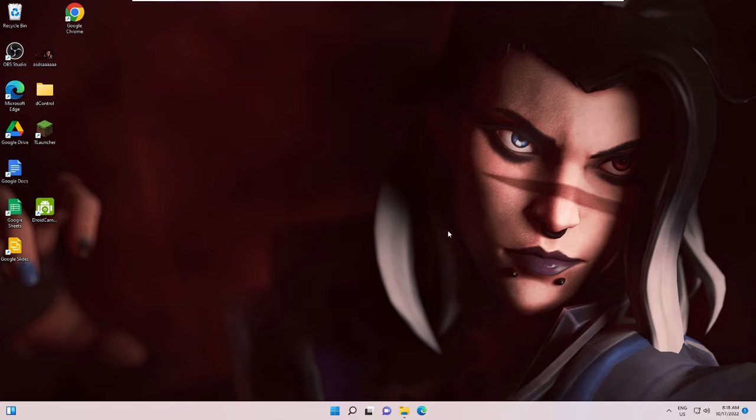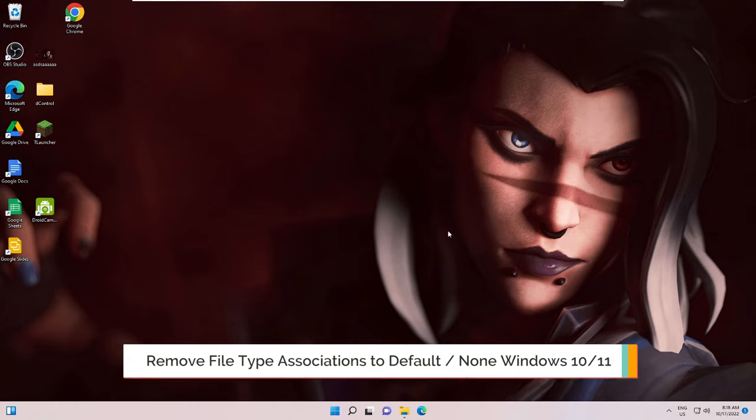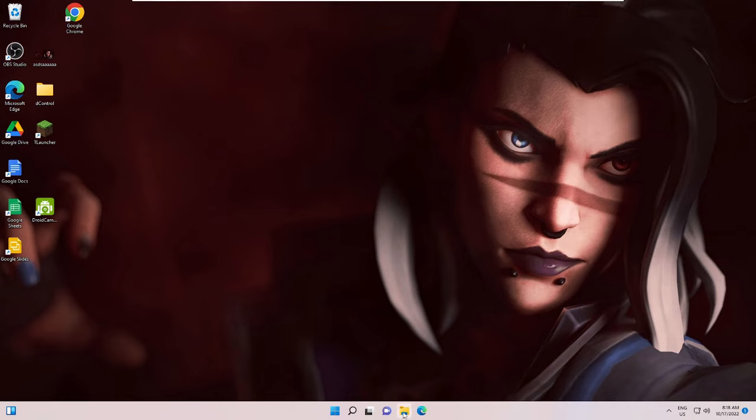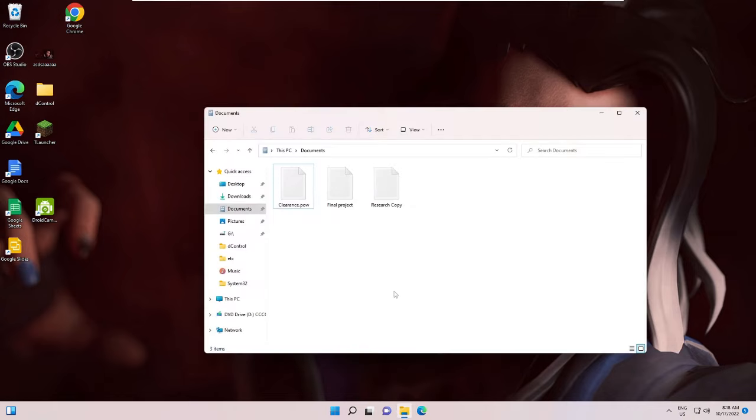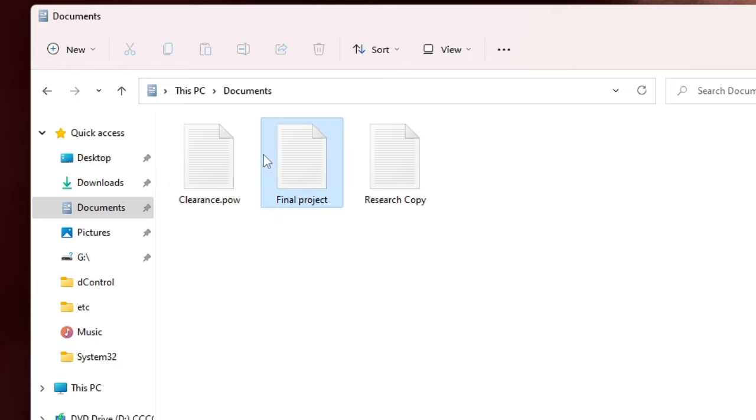Hey everyone, welcome back to Crown Geek. In this video I will be explaining how to remove file type association to default or none on Windows 10 or Windows 11. Sometimes what happens is when you're trying to download any kind of file or open previously saved files on your PC or laptop, they automatically get changed to a different extension that you don't identify.